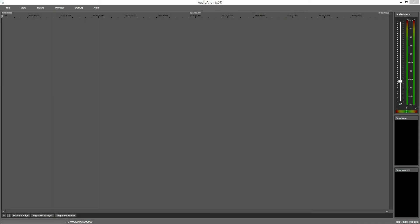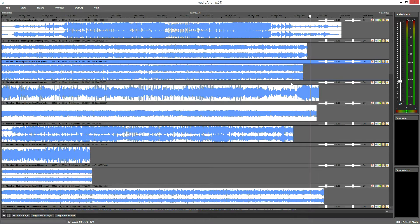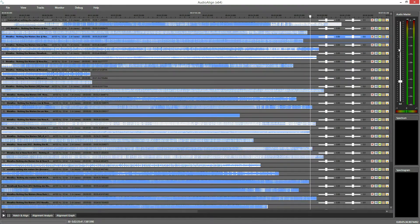In this video I am going to show you how to quickly create a multicam video edit. First, I am dropping all files that I want to synchronize into the timeline. For this demo I downloaded 29 different YouTube videos of a Metallica song from the same show, recorded by the audience, and I have an additional audio track to get nice sound quality.